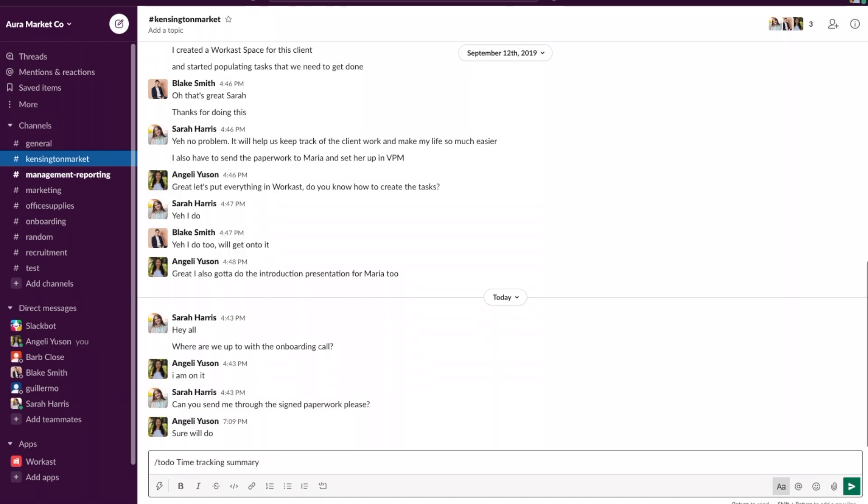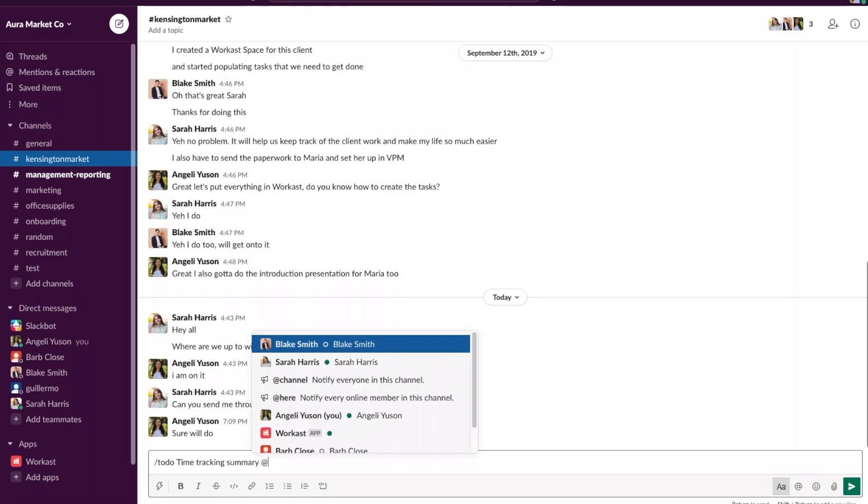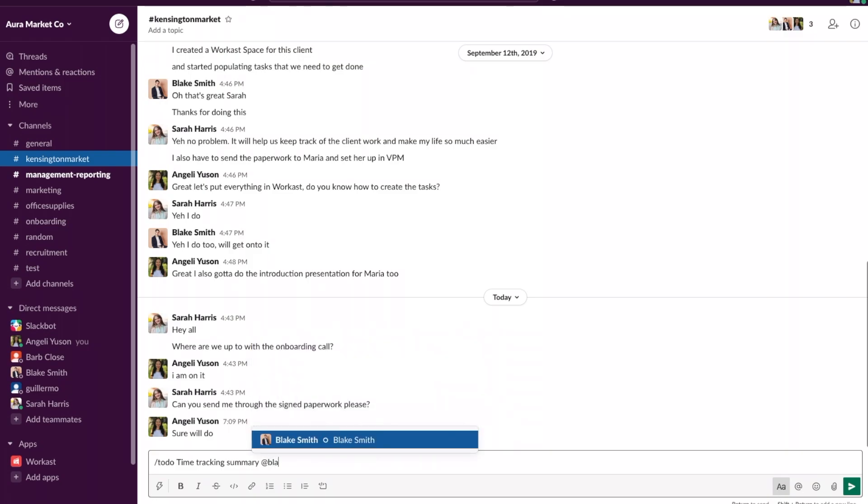To assign a task to a team member in Slack we're going to use the at button and then type the person's name that we need to assign the task to. In this example we're assigning the task to Blake Smith.